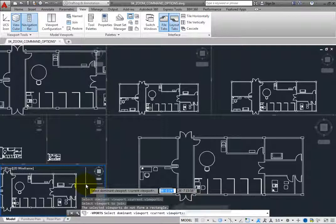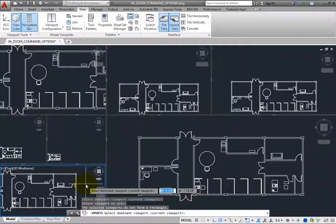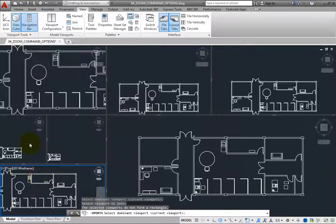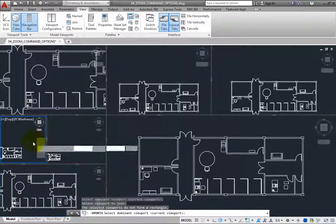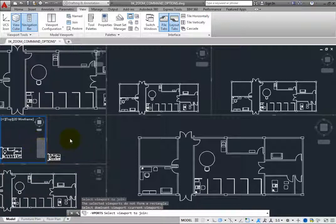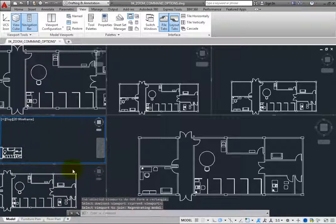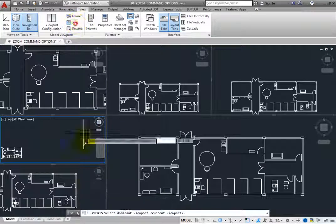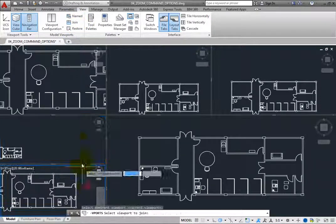The prompt repeats. Click the viewport in the lower left and then click the viewport above it. This time, the two viewports are joined and the command ends.